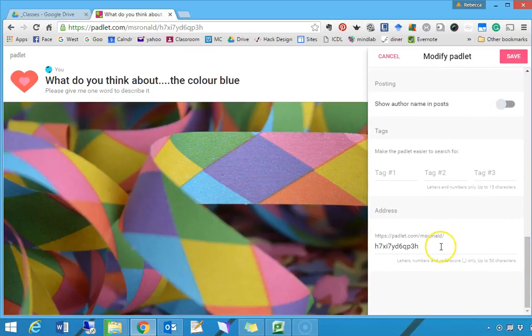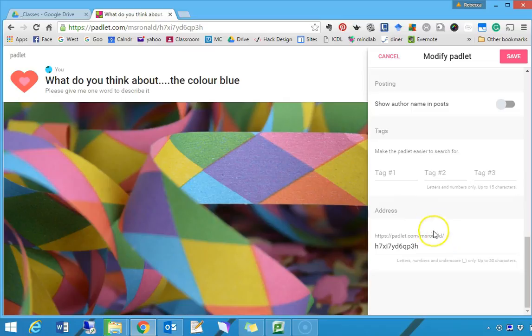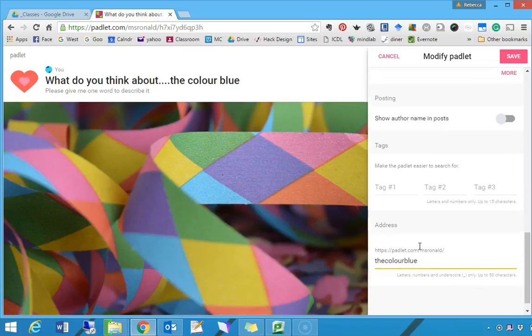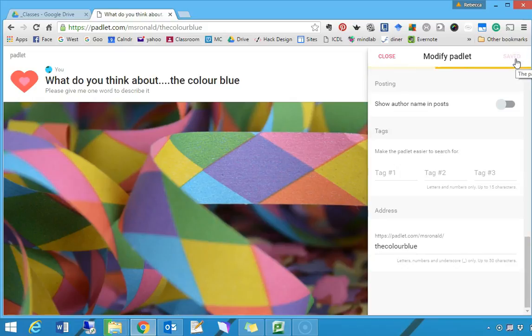Scrolling down, the really handy thing is that you can edit the address. As it is now, if I was ready to share my Padlet with my students, the address I'd have to write up on the board would be https://padlet.com/MsRonald, because that's my username, and then lots of letters and numbers. That's hard for the kids to remember, so I'm just going to type in 'the color blue.' I make up a name for the Padlet that's easy to tell the kids. I'll say to them, go to padlet.com/MsRonald/the-color-blue. Then I'm going to save, and that makes whatever I've just done apply and go live.